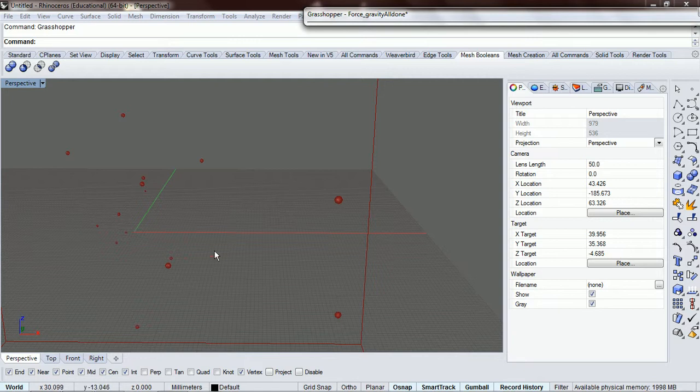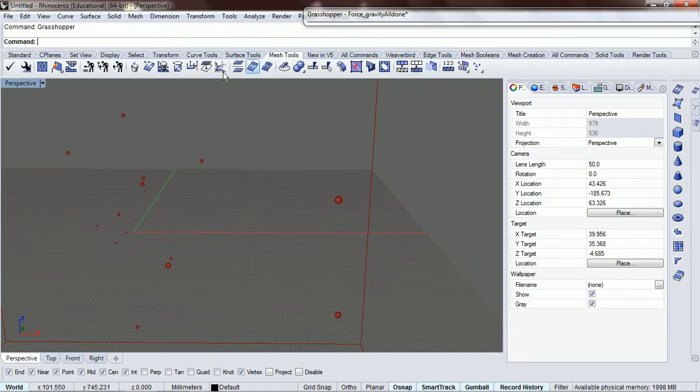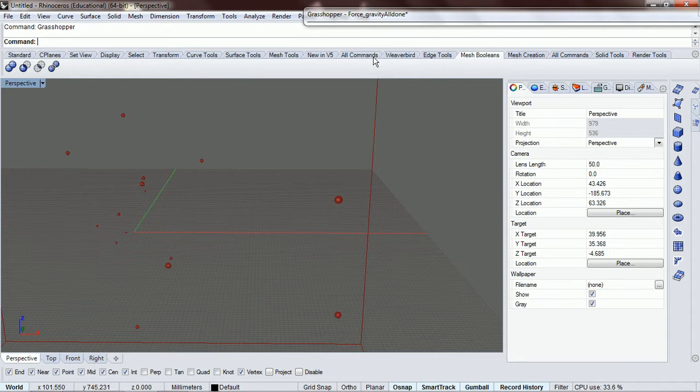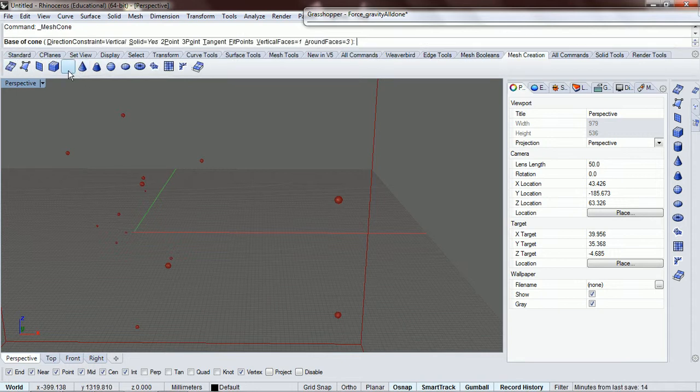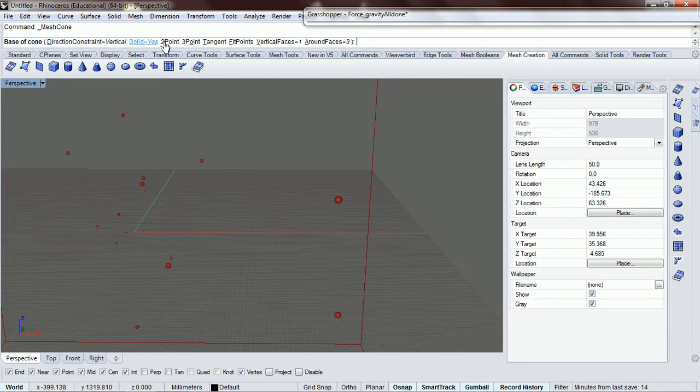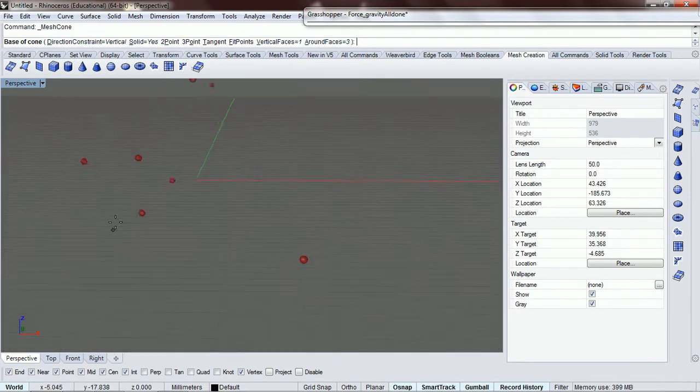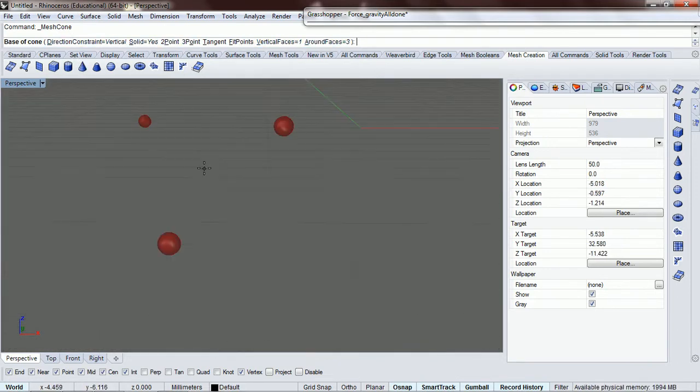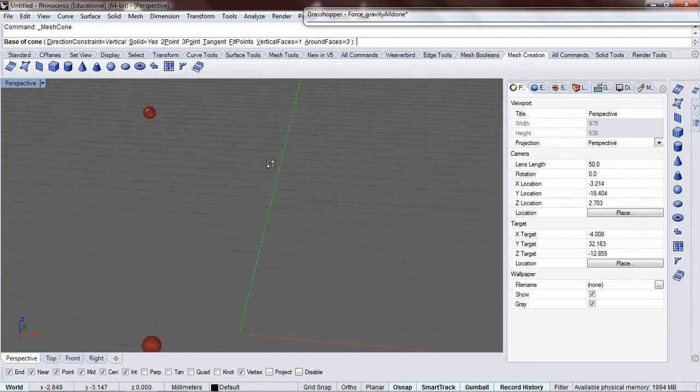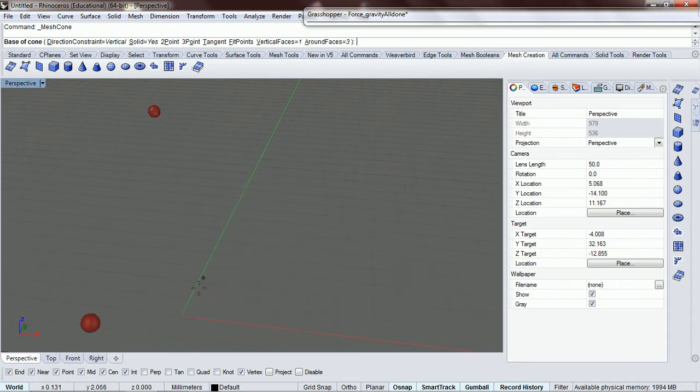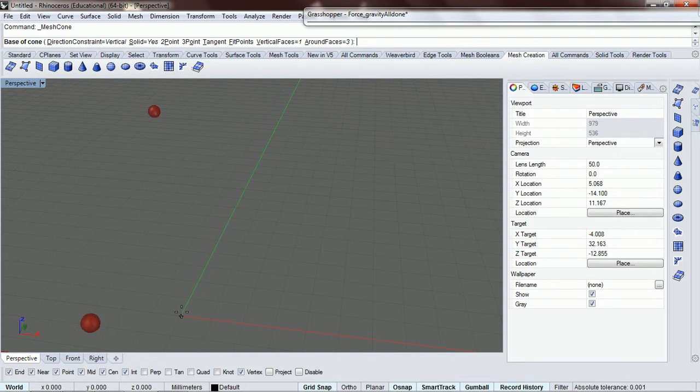We want to make some cone object, so we're going to try to find it here. Mesh creation - I'm going to do mesh cone. I have vertical faces one and around faces three just so it's easier with grid snap.